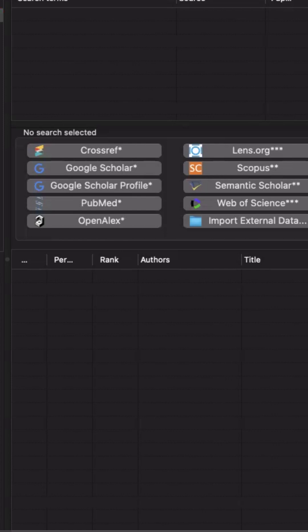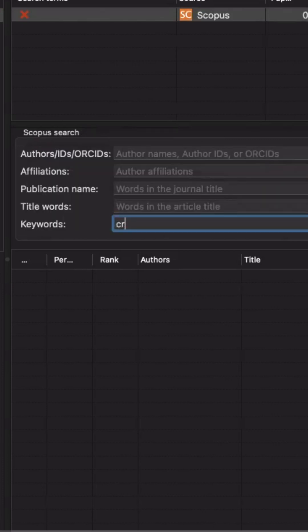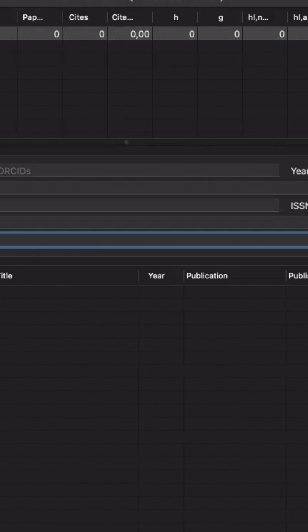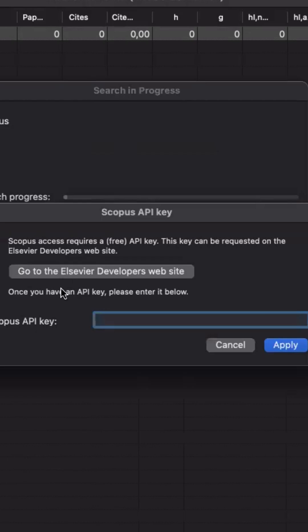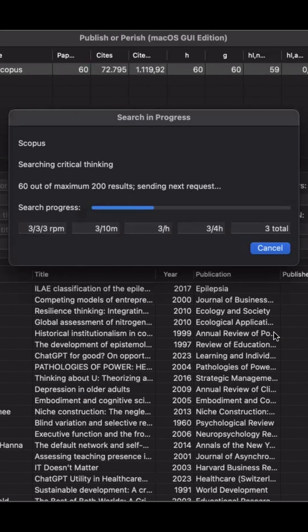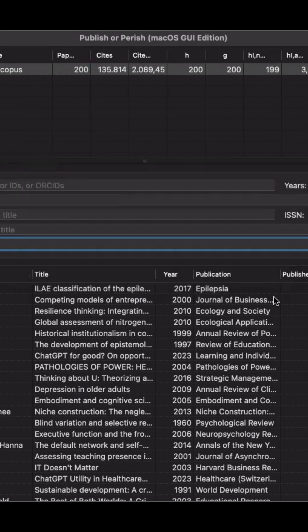Next, open Publish or Perish — if you don't have it yet, just Google it, download and install it. Once it's open, click on the Scopus logo, type in the title or keywords you want to search for, and hit search. When a pop-up appears, paste your Scopus API key in there and wait for Publish or Perish to do its thing. It's gonna dig up articles that match your search.